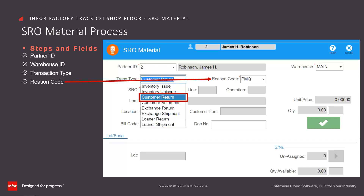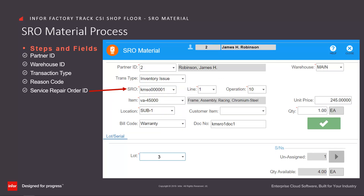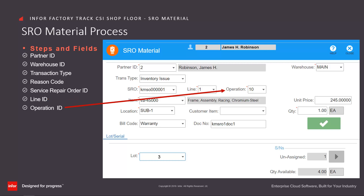Note that if customer return is selected, an additional field is enabled for entry or drop-down selection of the reason code for the return. Then enter or select from the drop-down the service repair order, the order line, and the operation.